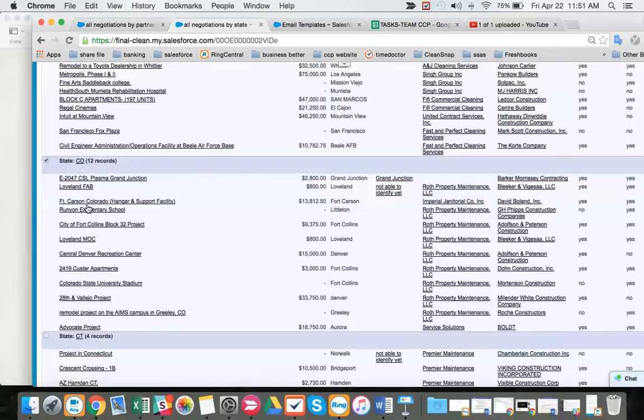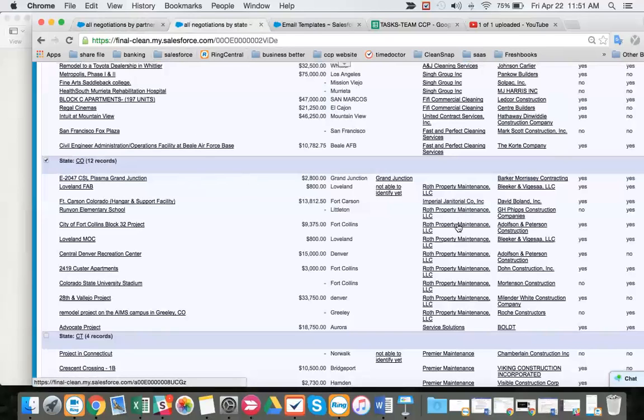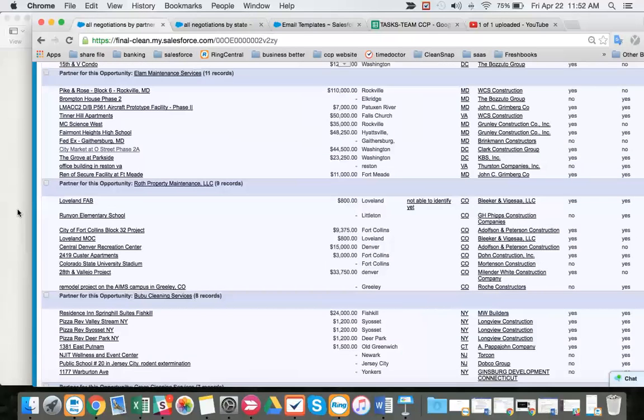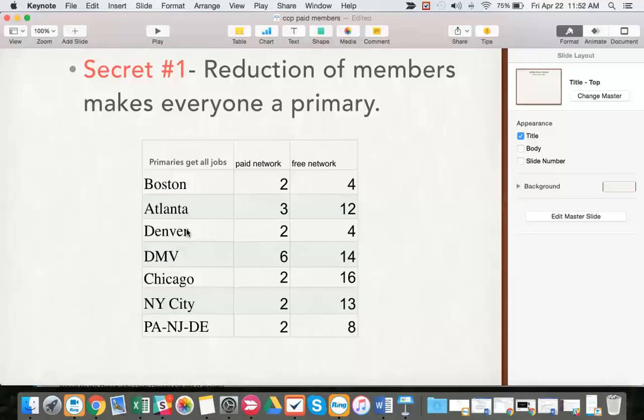And we will use these Colorado jobs to give them to six on six for our two partners that make up Denver. All right. Thank you.